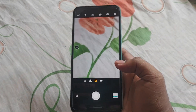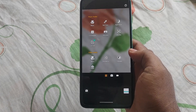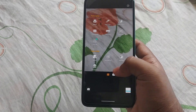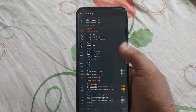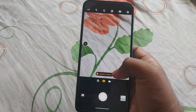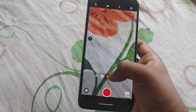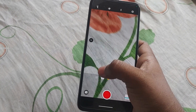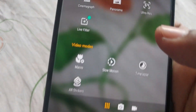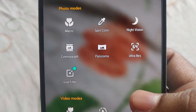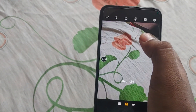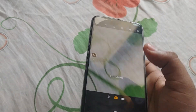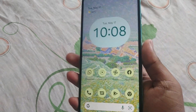One thing I forgot to mention: we are getting the Moto camera app in our Android 12 custom ROM. As you can see, this is the fully functional Moto camera app for shooting photos and videos — it's working perfectly. You can use all four cameras: macro photography, slow motion, panorama, 64MP, and ultra-wide angle. All cameras are working in this Moto One Fusion Plus custom ROM.